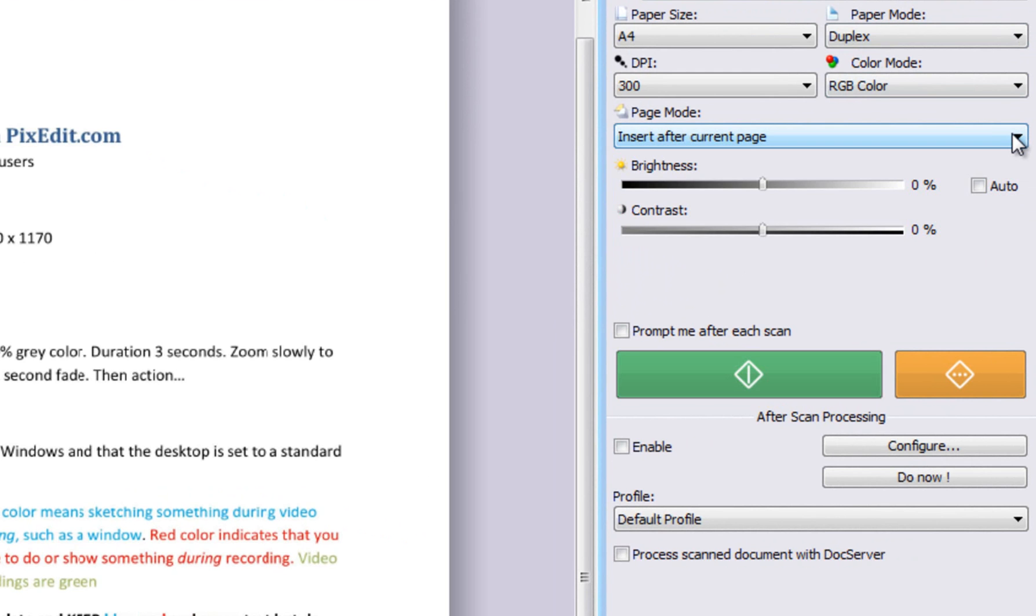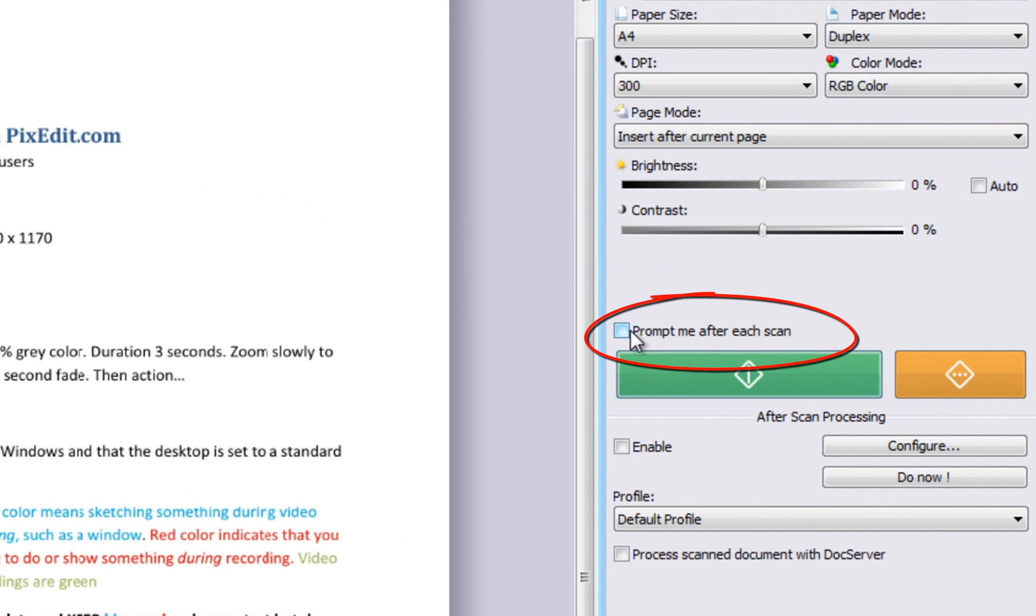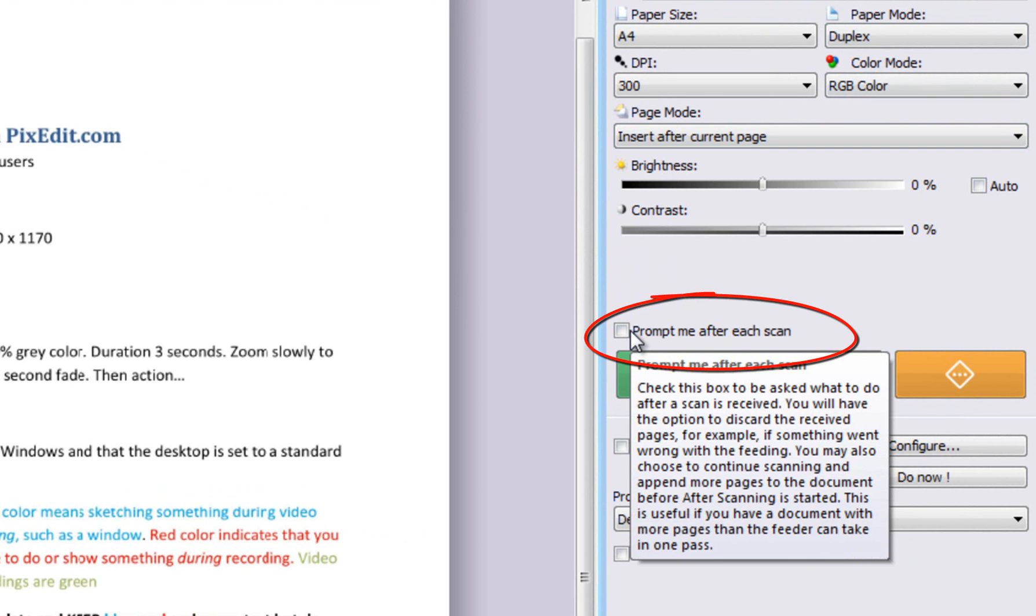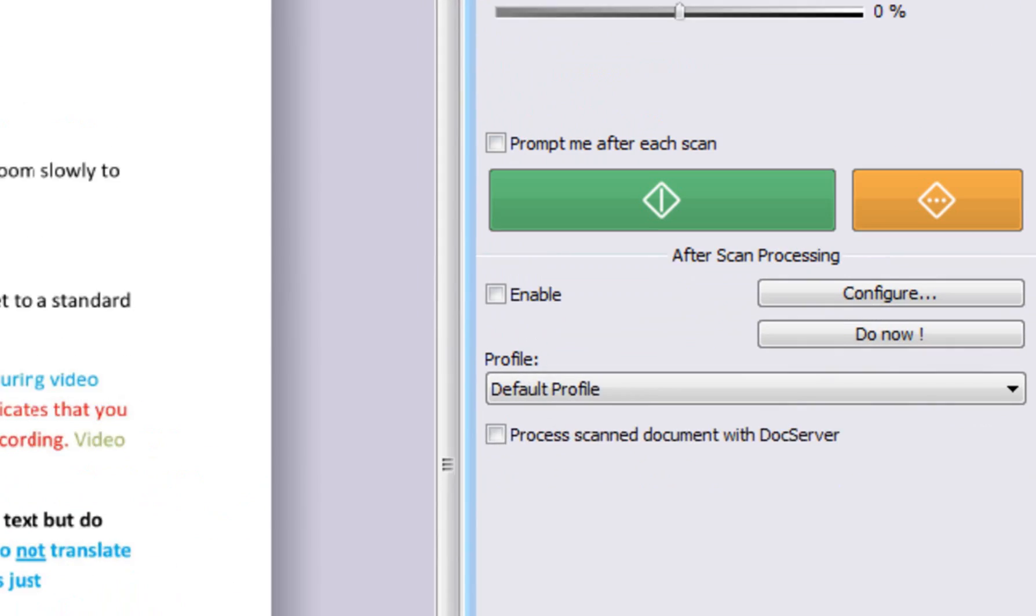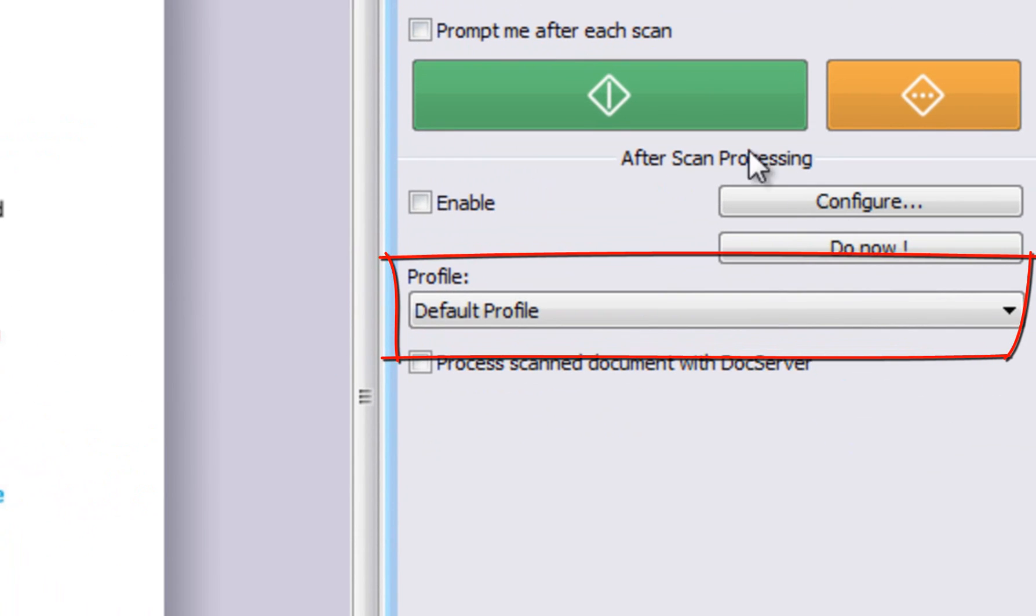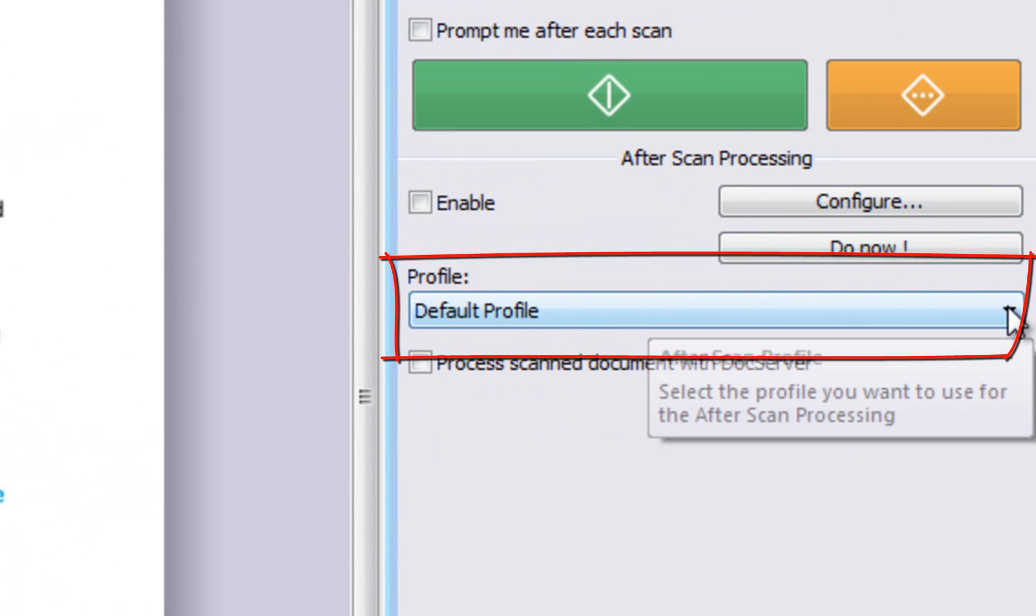Documents with many pages may, in some cases, exceed the capacity of the sheet feeder. Check Prompt Me After Each Scan if you want to be asked what to do with a scanned batch after each scan. Here you can choose your after scanning profile.